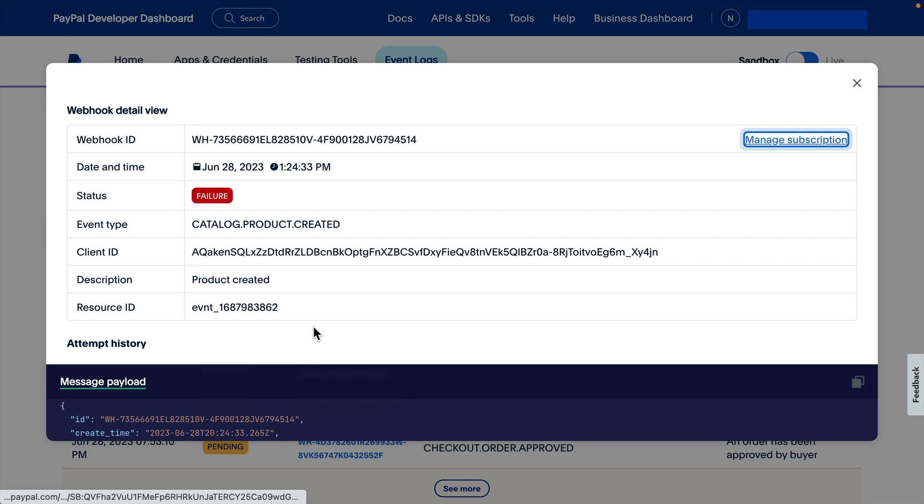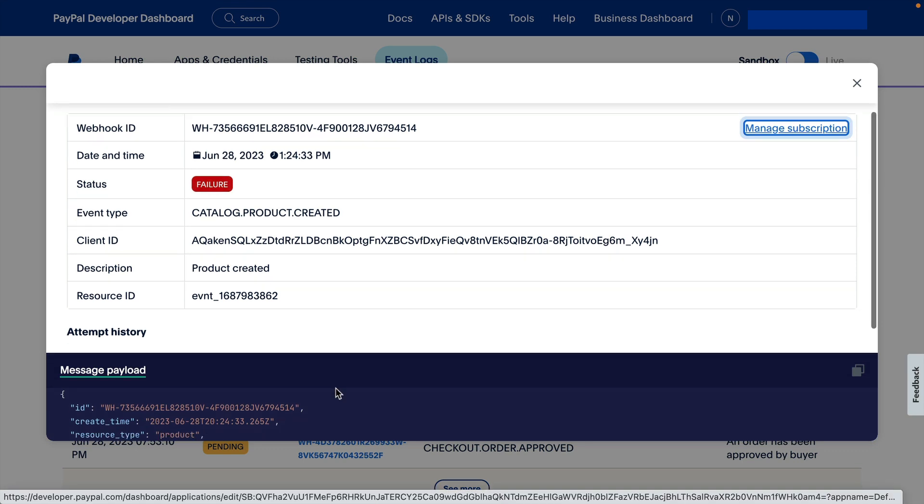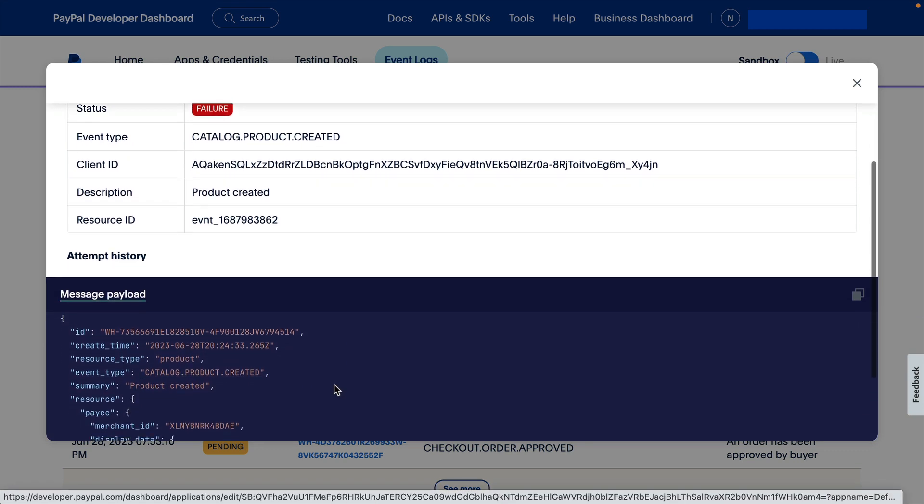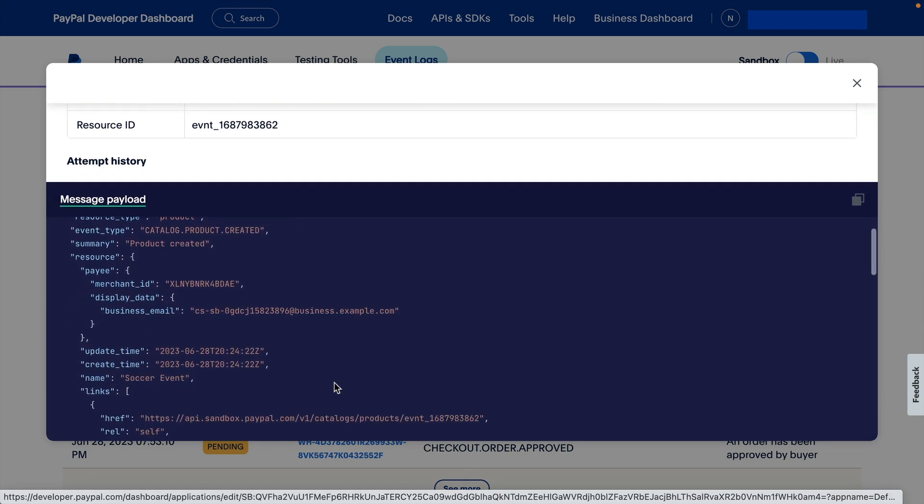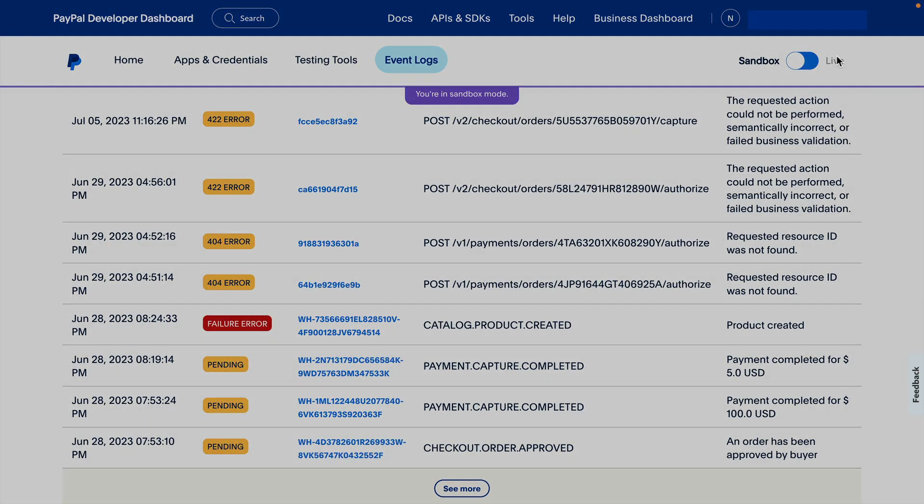When you click that Debug ID, you can see a detail view that includes the message payload. This has been a look at Error Logs on the PayPal Developer Dashboard. Thanks for watching.